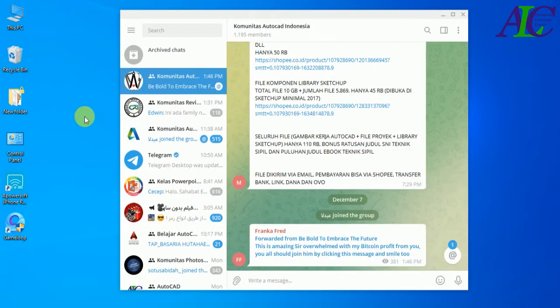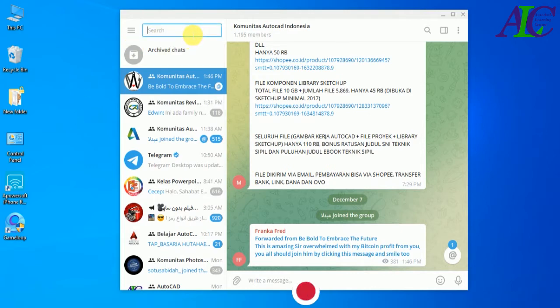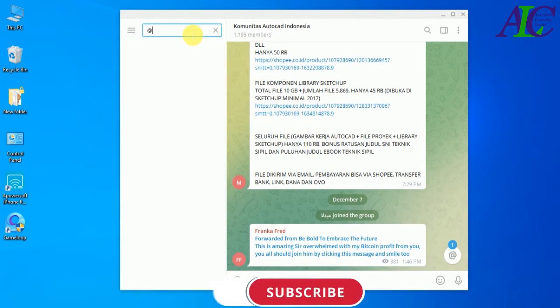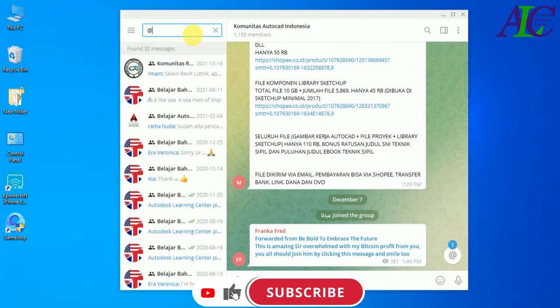If you want to add your friend by username, your friend has to have a username, and you also need to know their username. Then you can type in the search bar: type 'add' and then type the username like this.